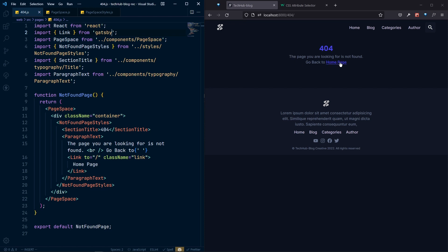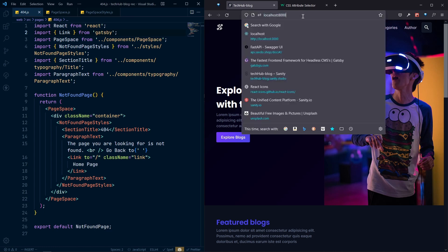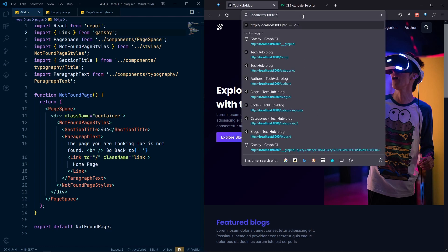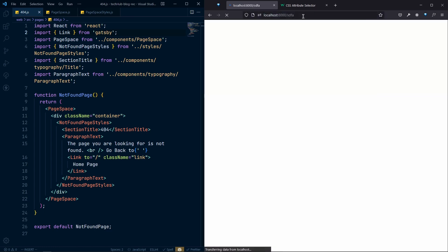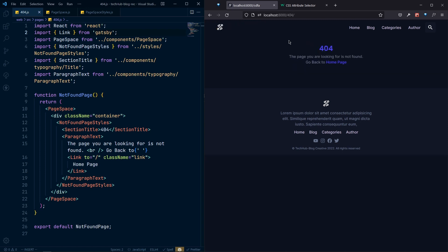The 404 page is looking great. If I click 'Home Page', we navigate back to the home page. And if I go to a non-existent route, the 404 page displays correctly.